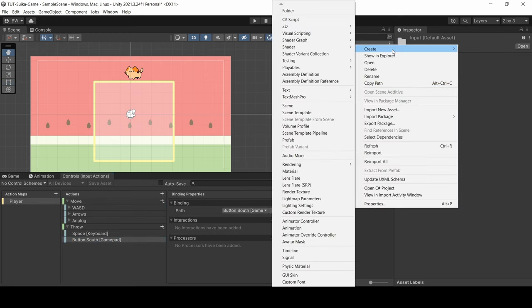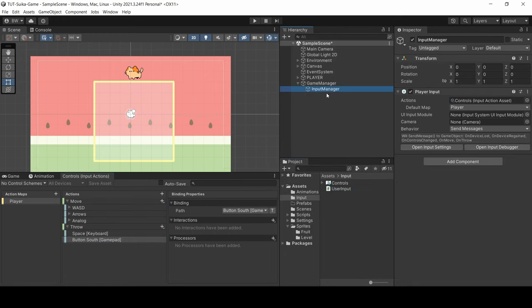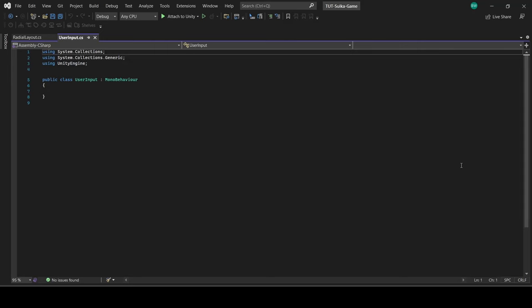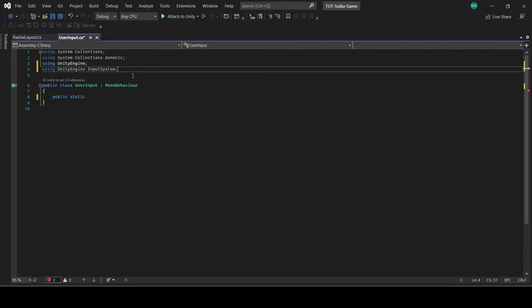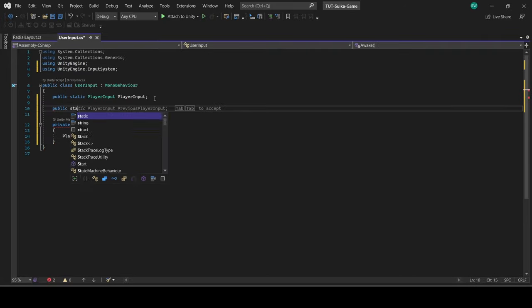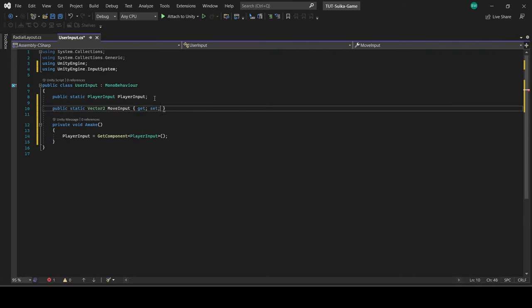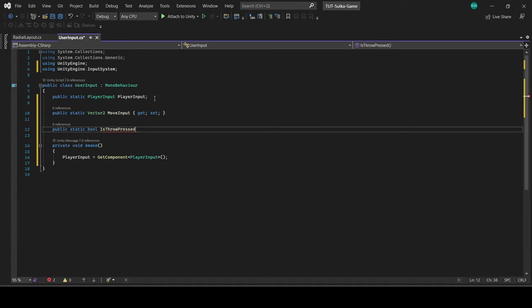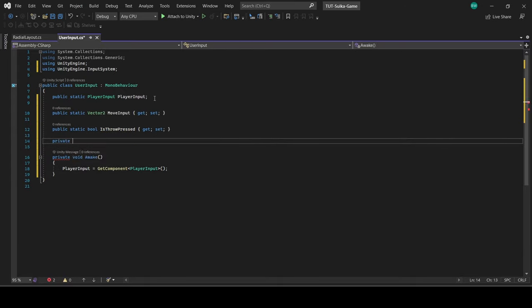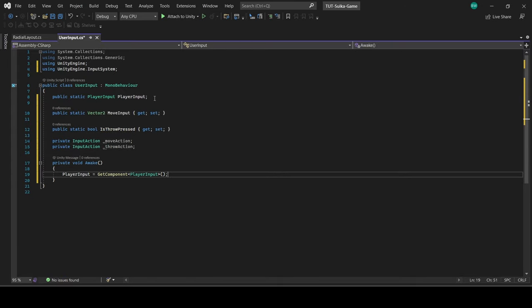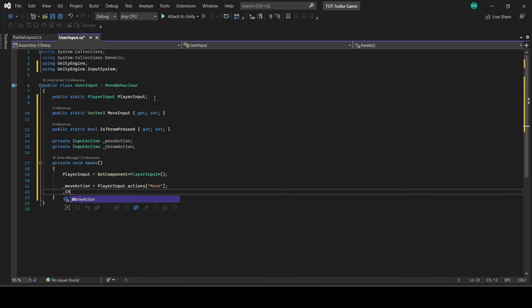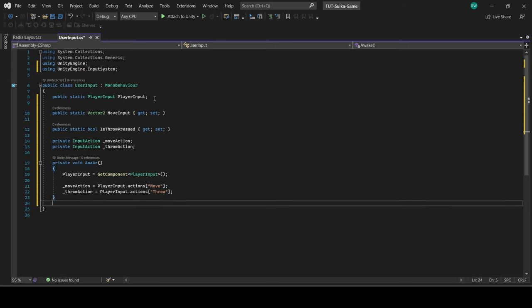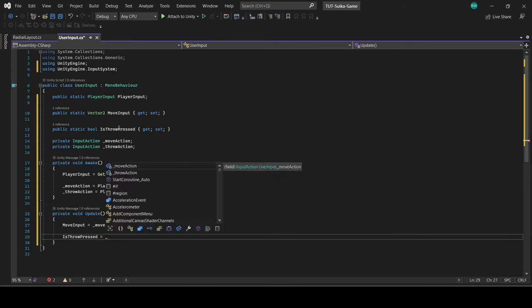Now I'll create a script called user input and attach it. In there we're going to use static variables which will update based on private input actions that we set up. Those are getting grabbed from the player input component. And then we're going to update those in the update function. Nice and easy.